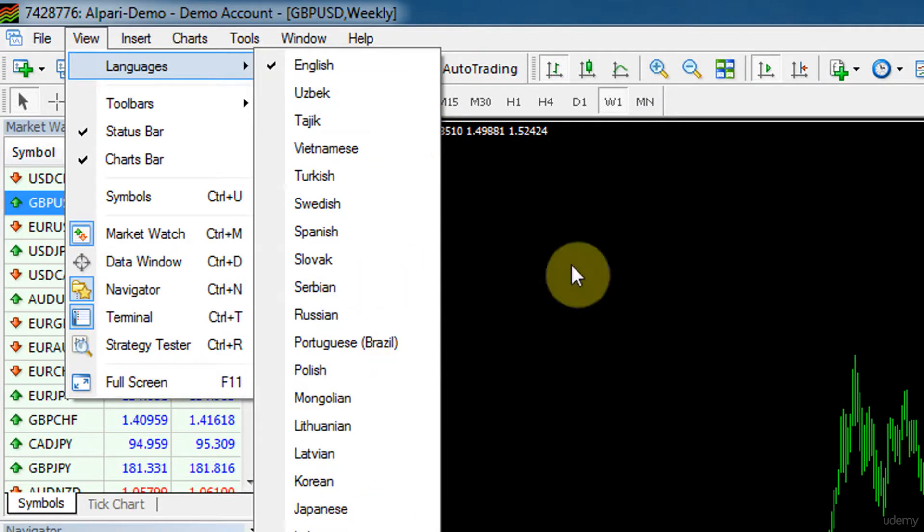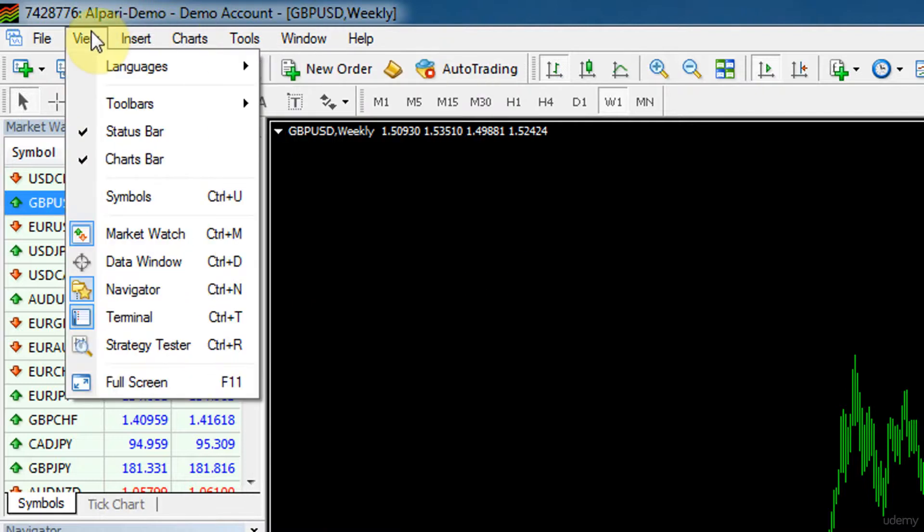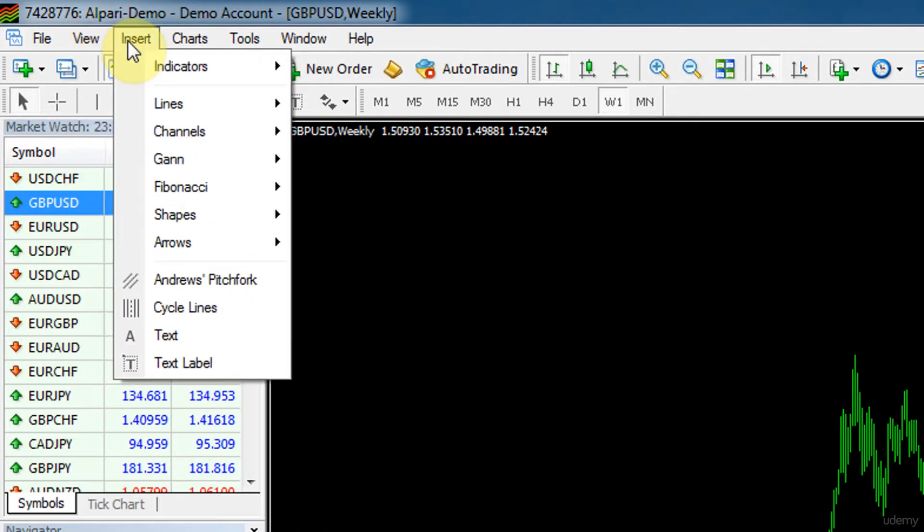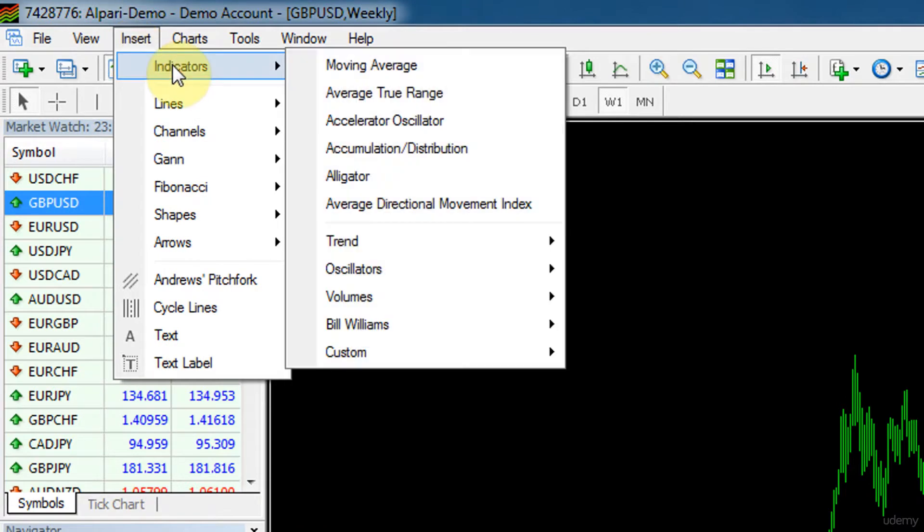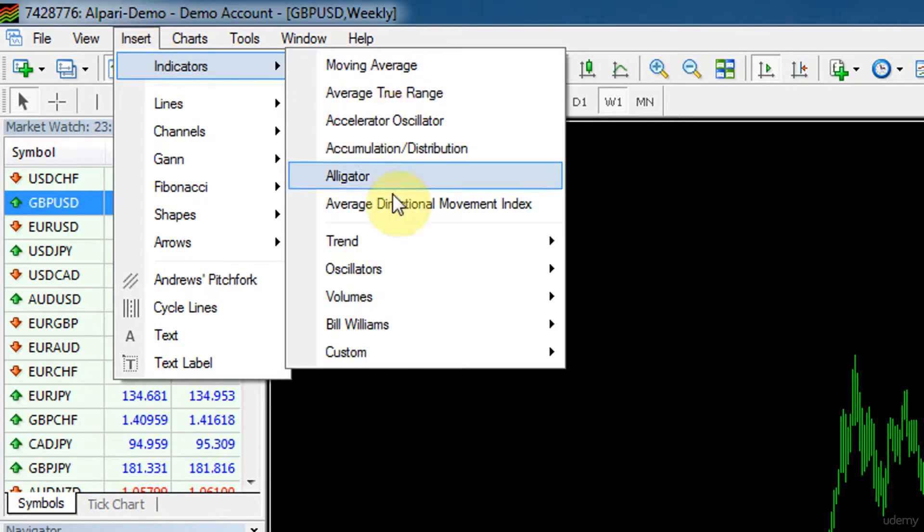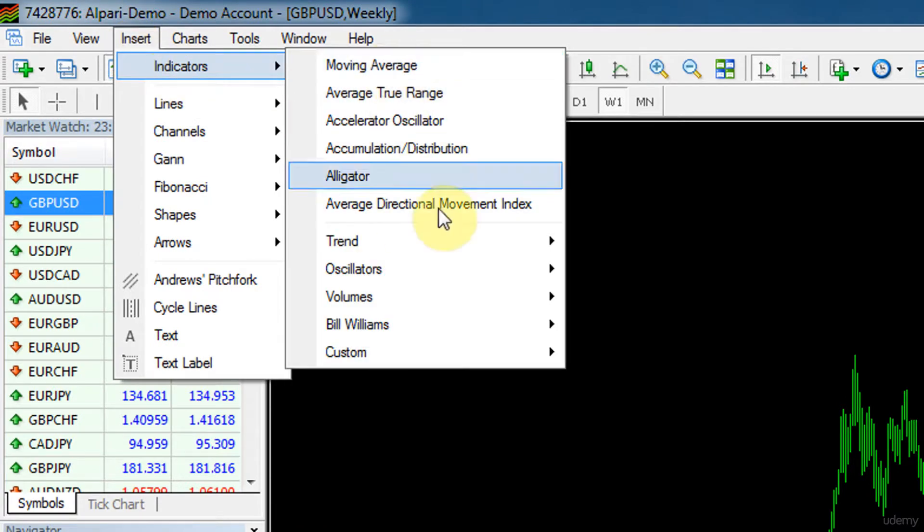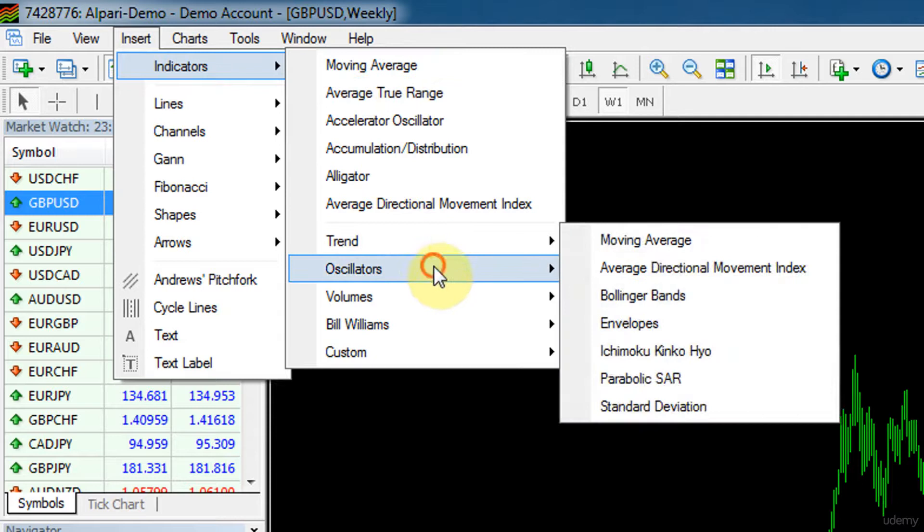Then insert - you can insert indicators this way as well. The most recent ones I think are over here and then you can pick in the same way as we just did. You can pick the indicators from here.